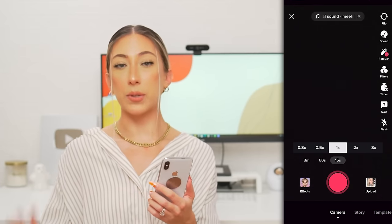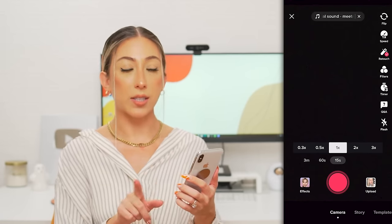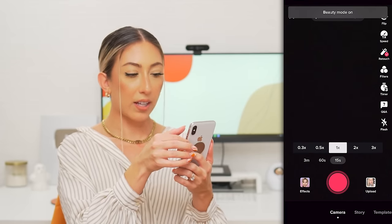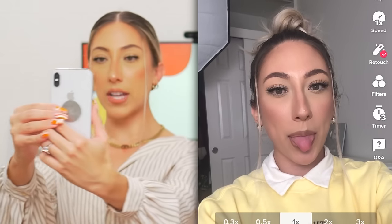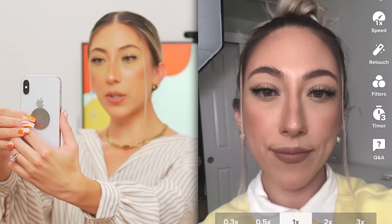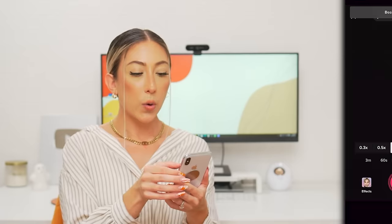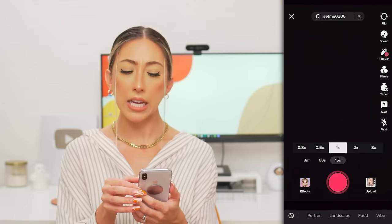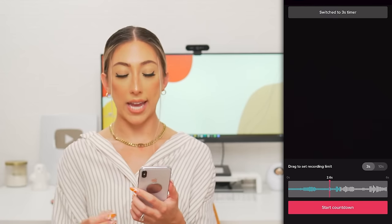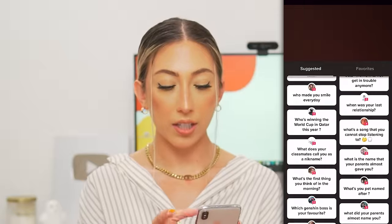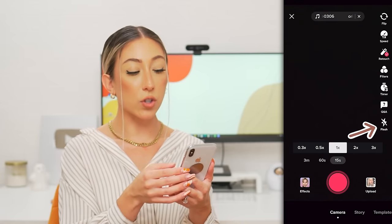I typically film at 1x speed. But if you like to play with speed and want something fast or slow-mo, you can adjust the speeds here. Retouch basically makes your skin look a little smoother — it blurs it out a bit. We have filters, but I typically don't use them because I don't think they're that great — I'd rather use effects. You have a timer to count down from three or ten seconds. There's also a Q&A feature where you can join conversations around TikTok, answer a question, and your video gets found in that Q&A bundle. And of course you have flash on or off.